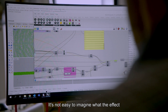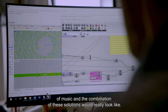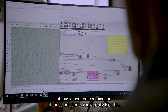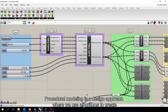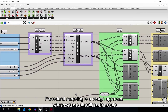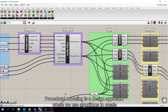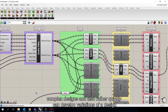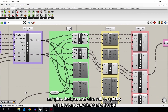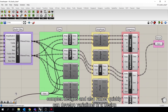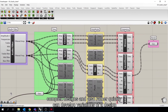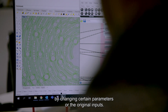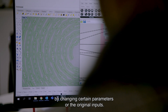It's not easy to imagine what the effect of music and the combination of these solutions would really look like. Procedural modeling is a design approach where you use algorithms to create complex designs, and also rather quickly can develop variations of the design by changing certain parameters or the original inputs.